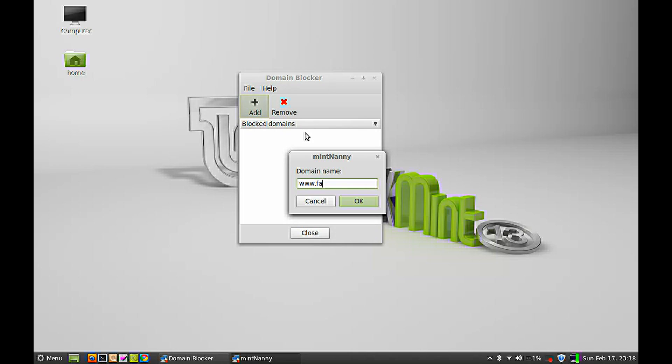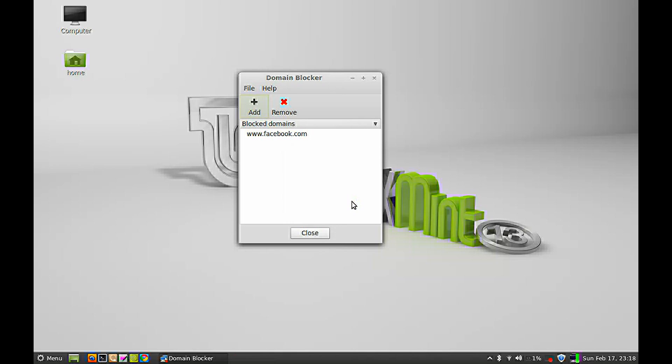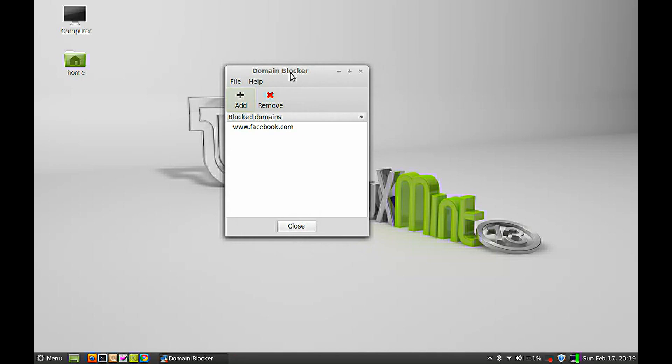I'm blocking Facebook. Just click OK. Now Facebook.com is blocked.